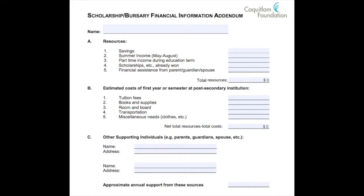On this bursary application, it asks you to break down your savings, your summer income, and your part-time income during the education term. They ask you to describe every detail they need in order to assess your financial need. You'll also put in your costs for tuition, books, room and board, transportation, and miscellaneous expenses — giving them a broad understanding of what you have and what you need.